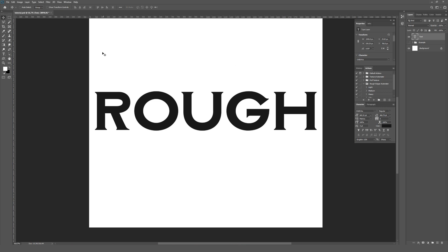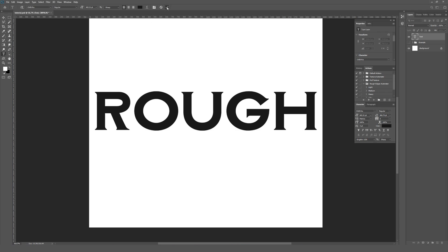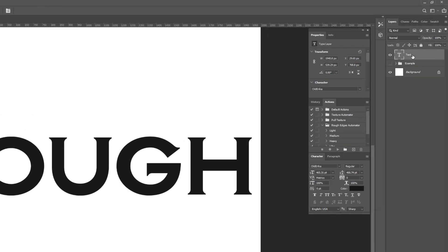Just for reference, this artboard is 2000 by 2000 pixels with the type taking up the vast majority of the space. And you don't even have to rasterize the type for this, but if you want to you can, or you could even import type from Illustrator or something like that. It really doesn't matter. The process should stay the same.